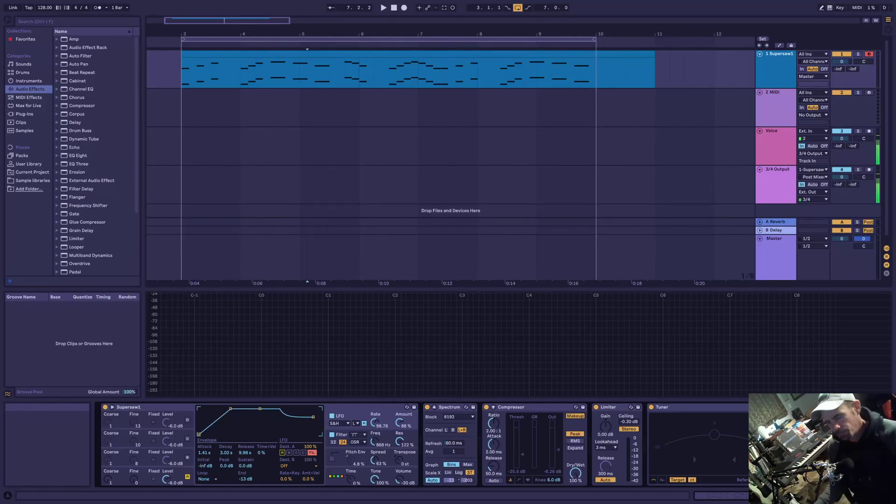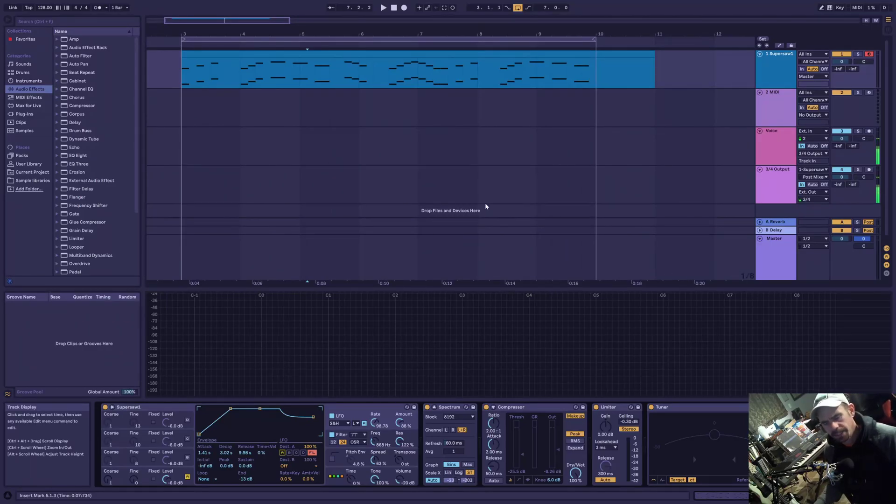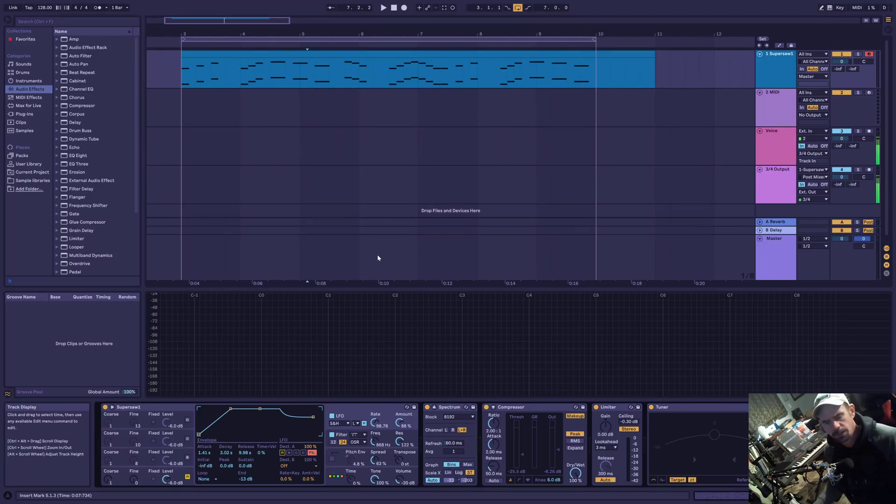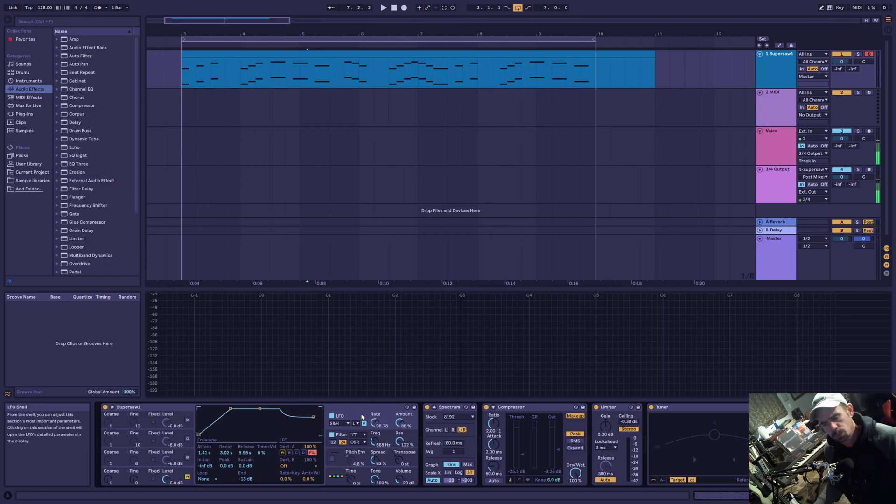Hi guys, my name is Dan. This is the third video in a series of videos going over Operator. The last couple videos were on the filter. This one is going to be on the LFO.